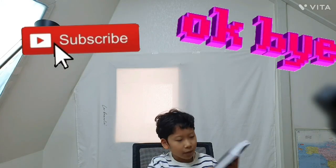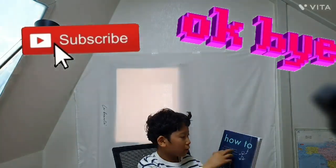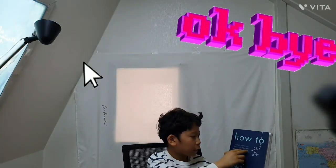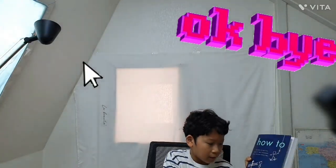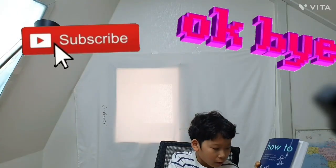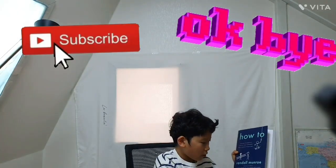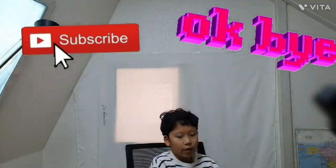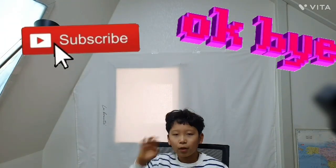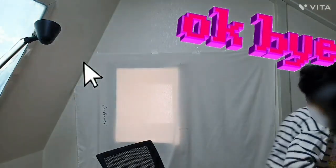Today I introduced you a book called How to: Absurd Scientific Advice for Common Real-World Problems by Randall Munroe, creator of XKCD, author of What If and Thing Explainer. Next time I'll come with a different book. Bye-bye, and see you next time!